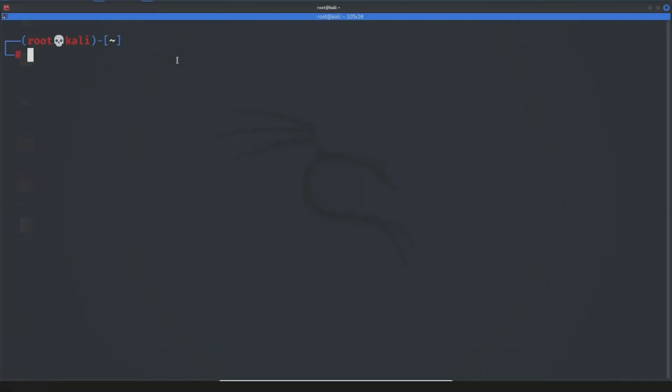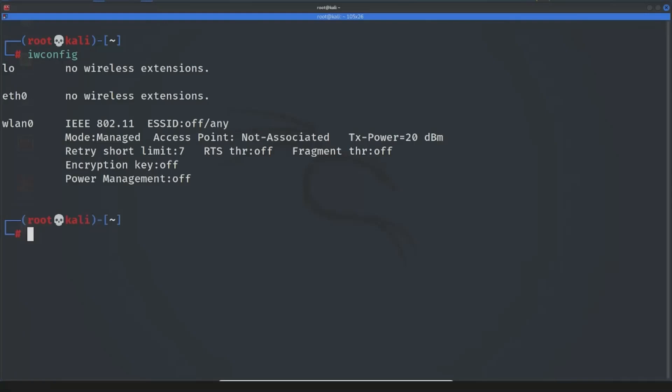But before doing this, we have to write iwconfig to see if we have connected our wireless adapter because Linux or not. So just write iwconfig. You see wlan0 is our wireless interface and mode is managed mode.